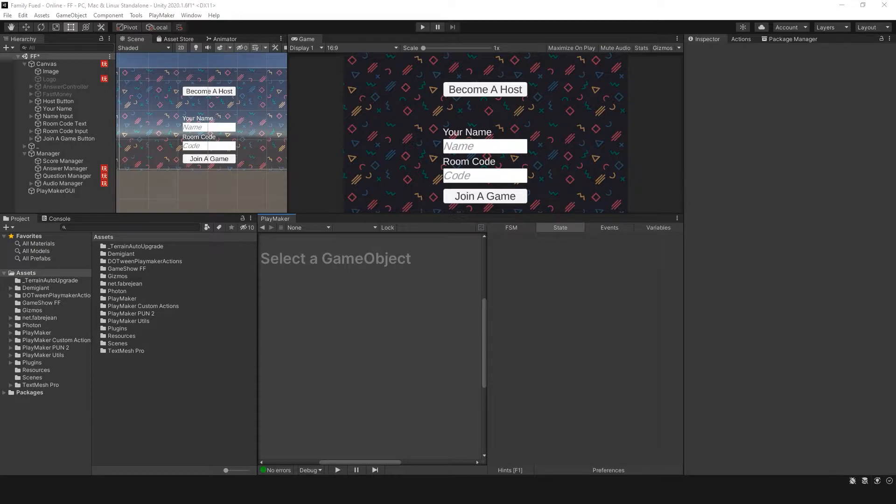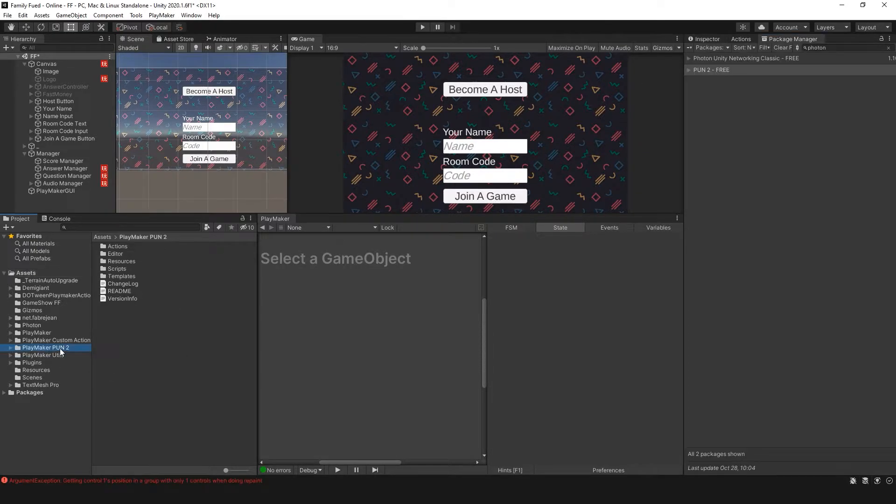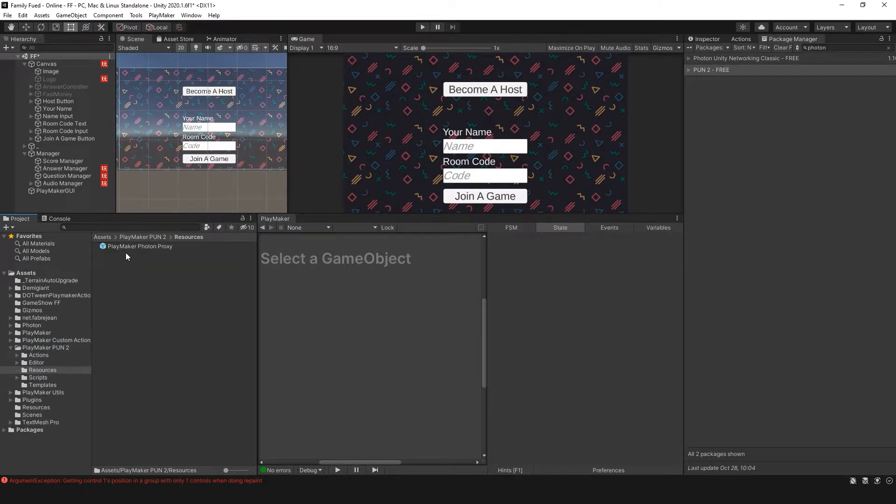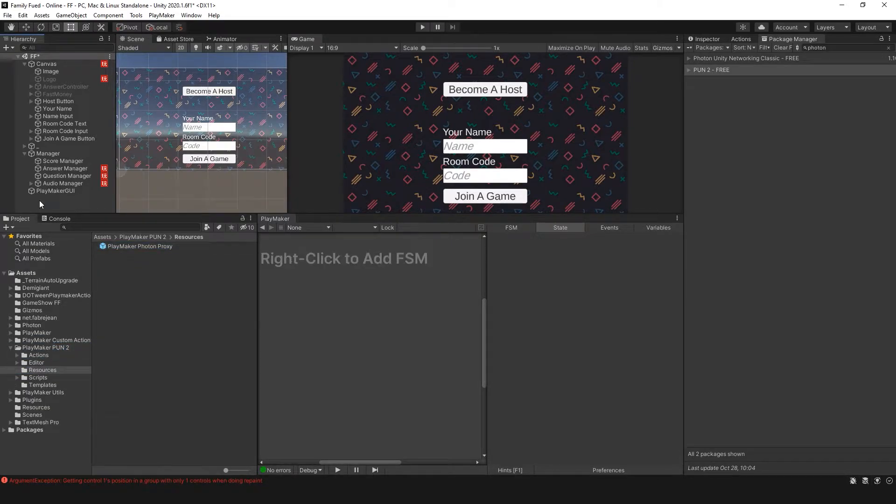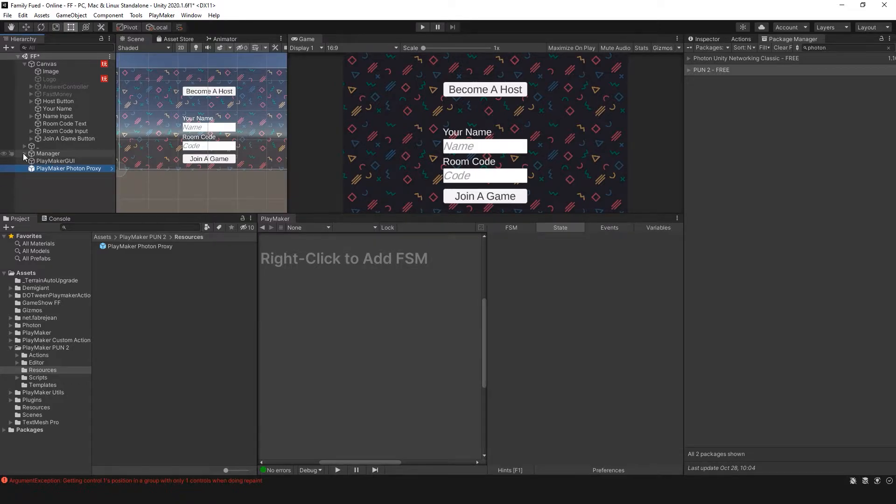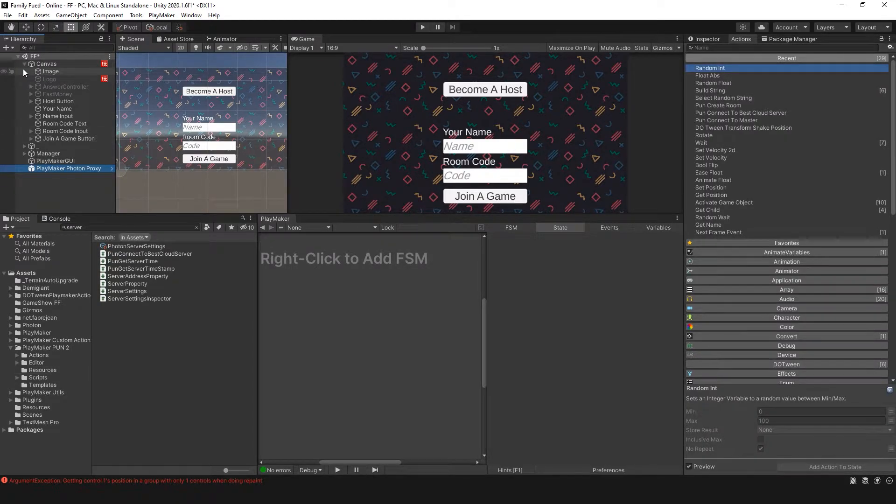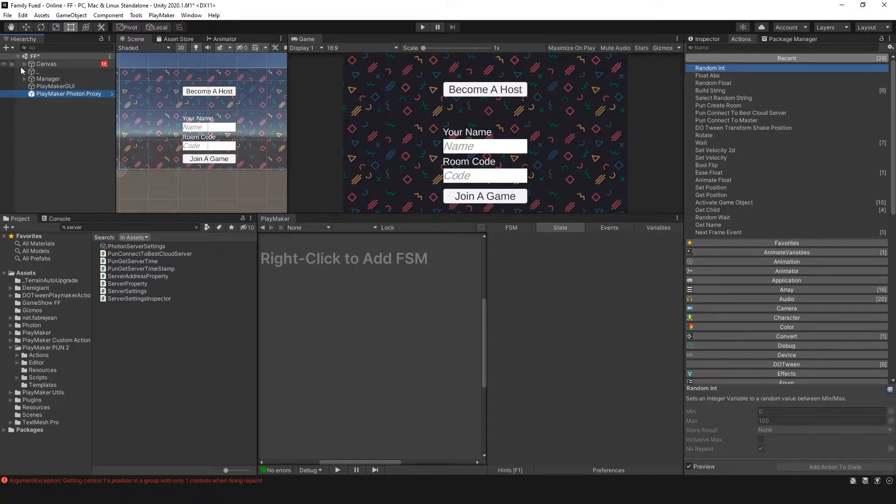The first thing we have to do is set up our Photon Pun 2 to work with Playmaker. To do this, I need to have the Photon Proxy in my scene. That was in Resources. Playmaker Photon Proxy is now in the scene. The first thing I want players to do in my game is to connect to a server automatically.